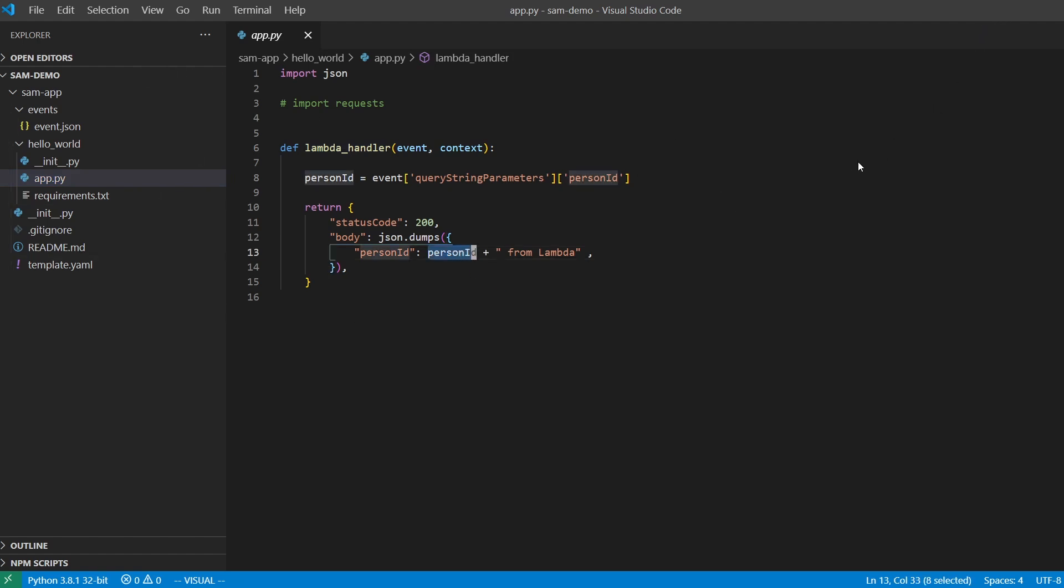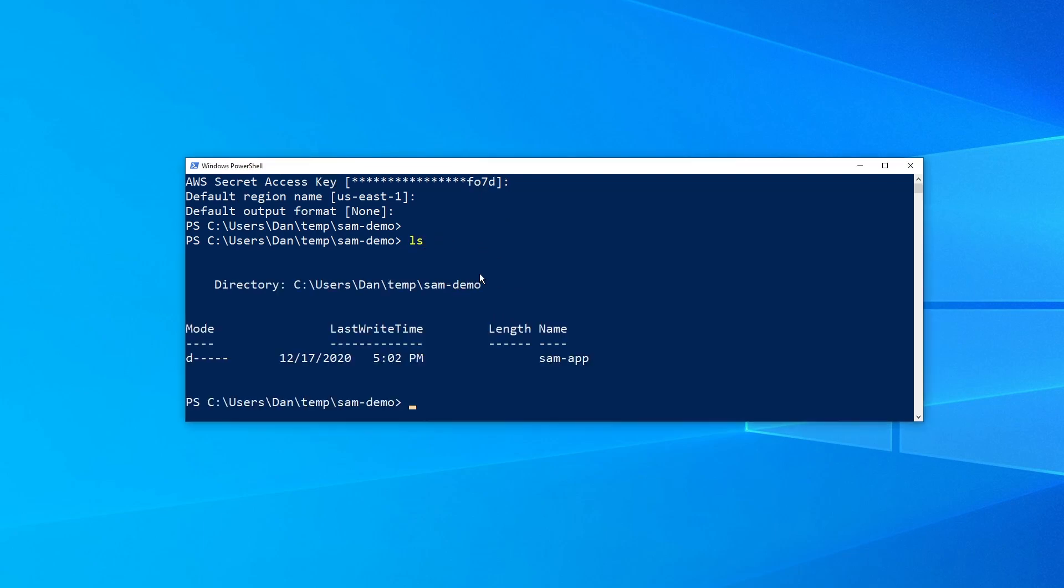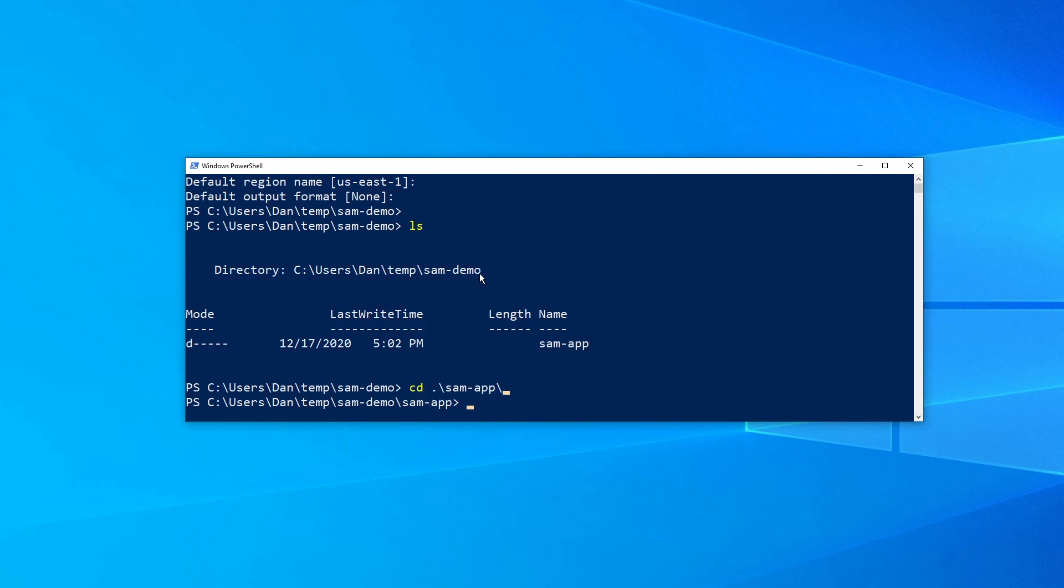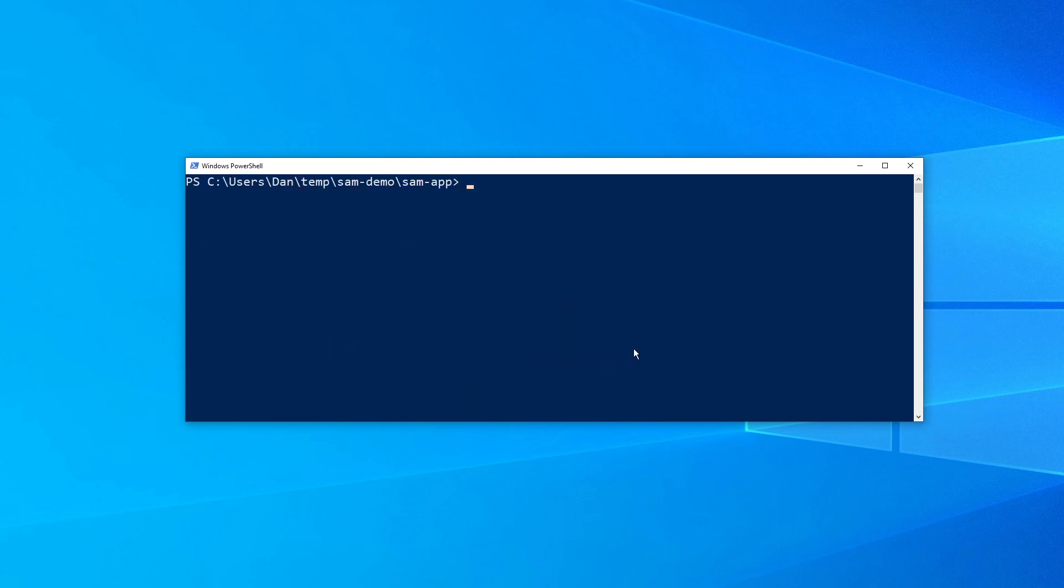So just as a reminder, back in the lambda, we're going to be taking in person ID and returning something cutesy on the other side containing that input value. That's all we need to do in terms of the code. And by the way, I'm going to be making this code available on GitHub in case you want to follow along. You can clone the repository so you can play with this on your own time.